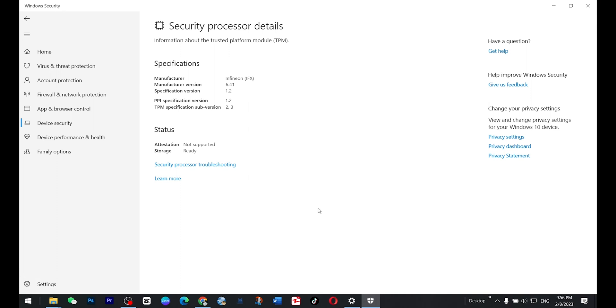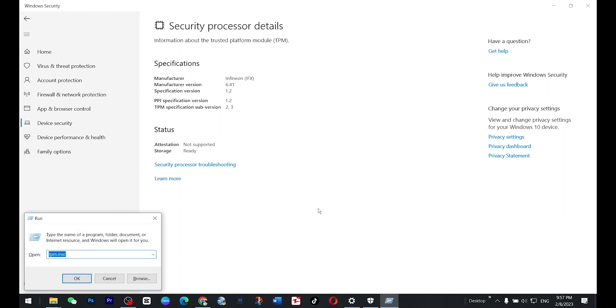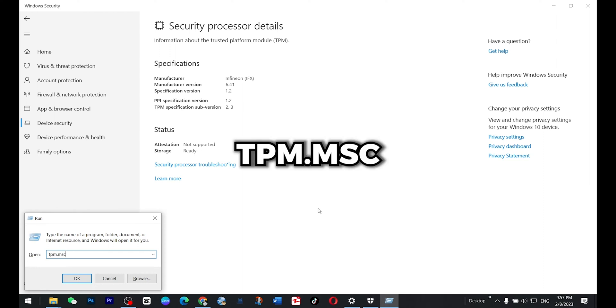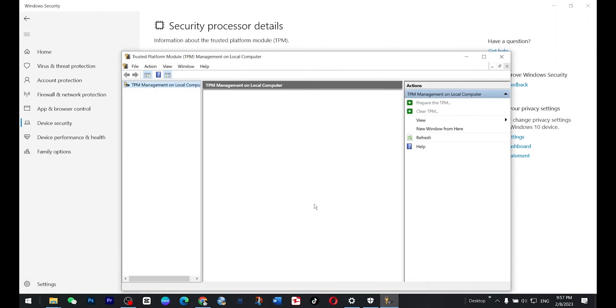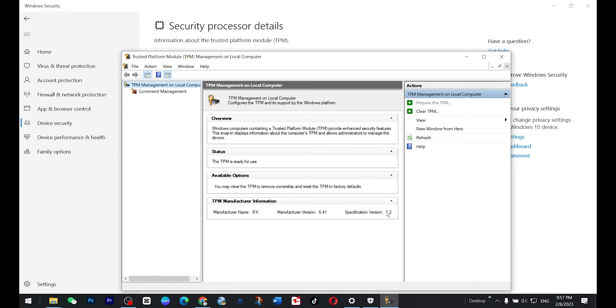And another way to check this TPM is to press Windows+R button and here you type this command tpm.msc and you will find the TPM version here. It's 1.2.